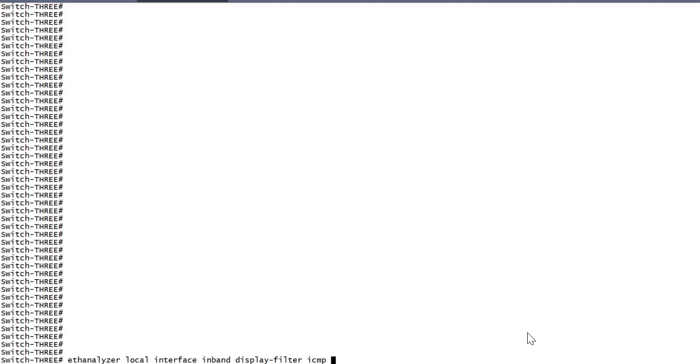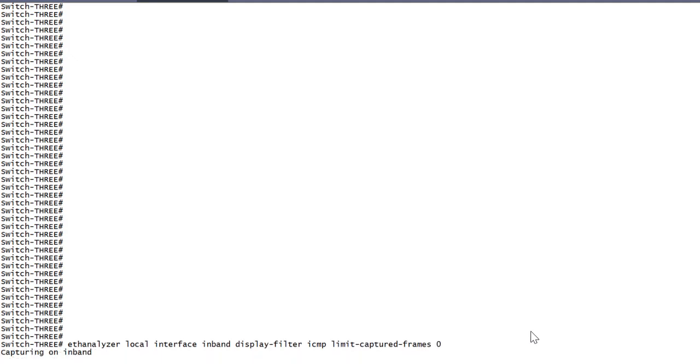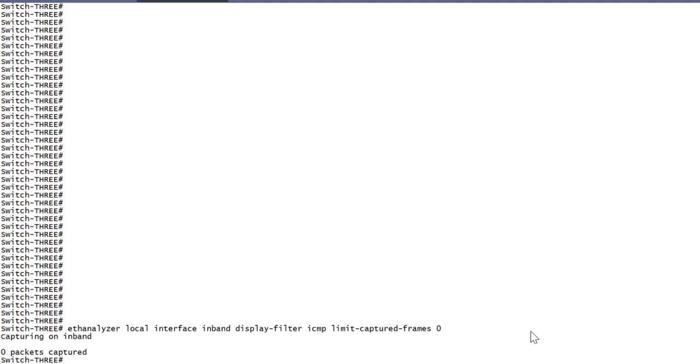We'll discuss filter options in more detail later in the video. Lastly, we need to specify the number of packets to capture. Choosing zero indicates no limit and is the best option for live troubleshooting. Control-C can be used at any time to end the capture when ready.